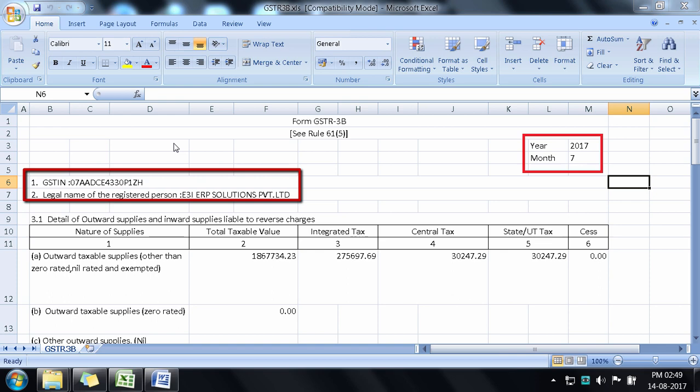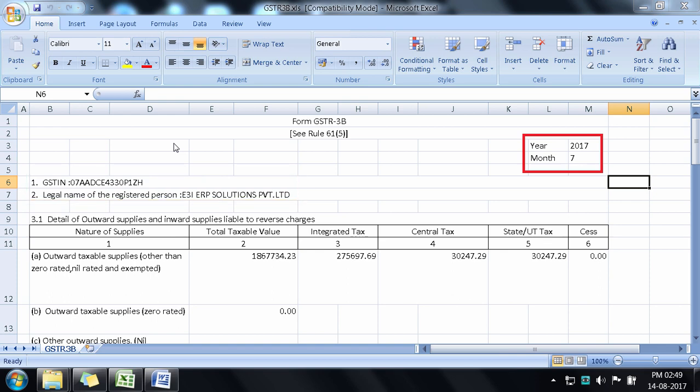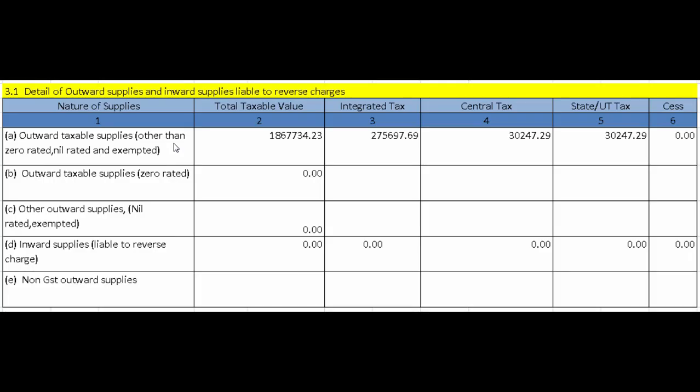First you see the GSTIN of the supplier, the company name, and then the year and month — mention the month and year for which returns are filed. The first section is 3.1: Details of Outward Supplies and Inward Supplies Liable to Reverse Charge, meaning details where tax is payable by you. This section covers your tax liabilities — taxable supplies for which GST has been collected or advances taken, plus purchases where tax is to be paid on reverse charge basis.